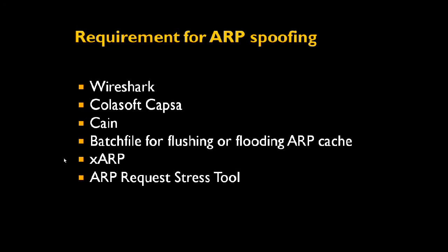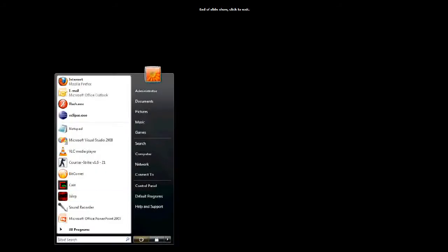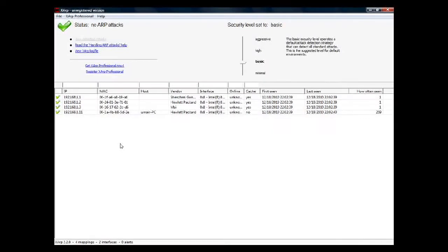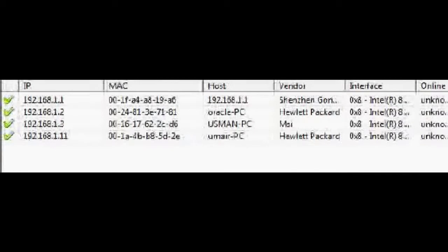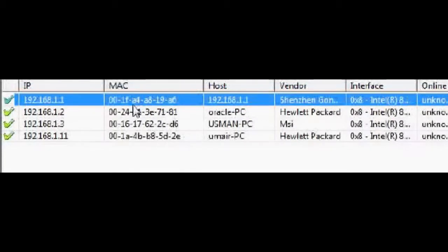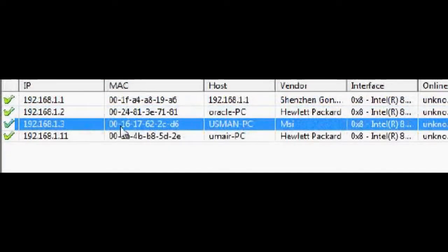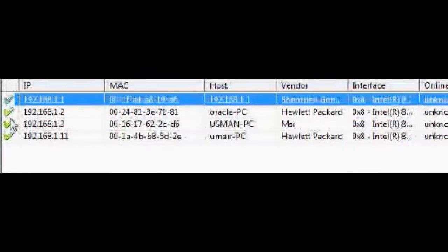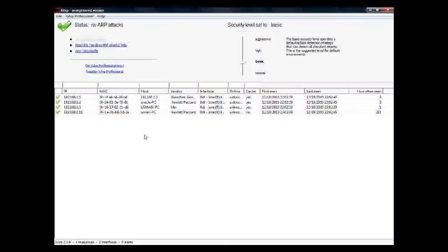Now we will show you how to do an ARP attack. First we will open XARP. XARP shows whether there is an ARP attack or not. The statistics show that each IP address has a corresponding MAC address. There is no ARP attack — these check marks show that all is well.